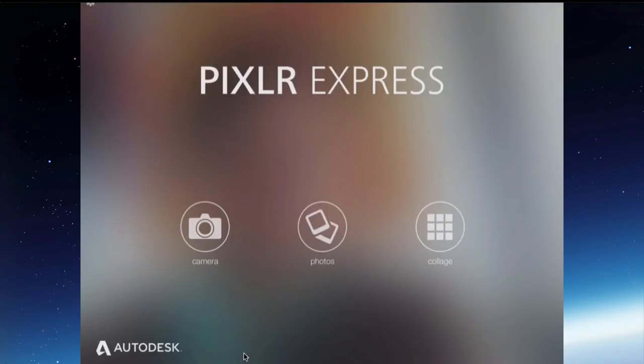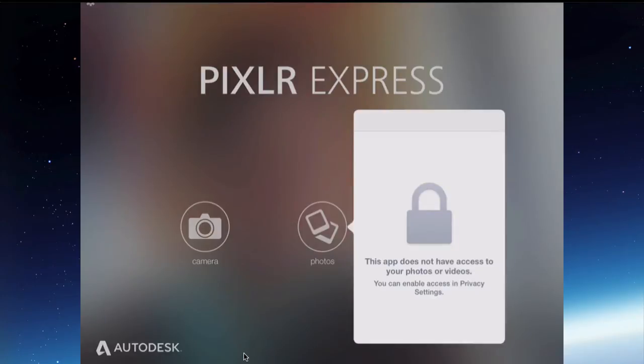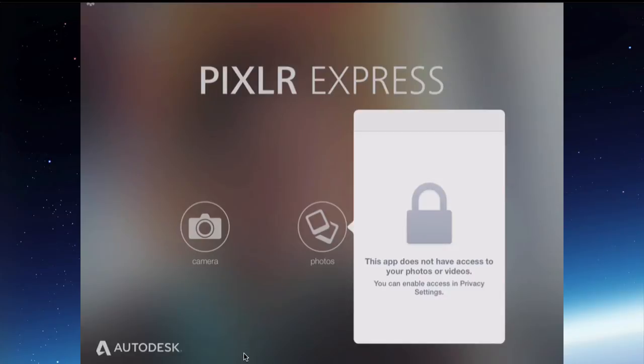It's going to prompt me. It doesn't have access so it's not allowed to use any photos unless you give it permission. This one is not as kind as the Maps app. It doesn't actually take you to the Settings. You've got to go and do it yourself.